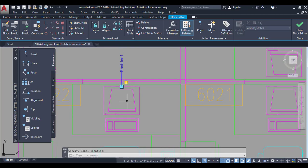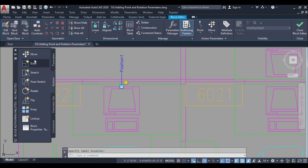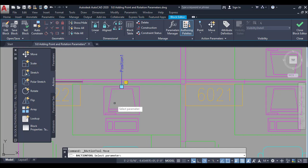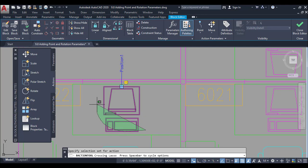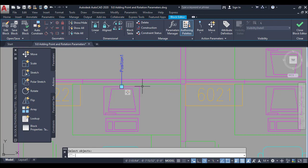Now you can see that I have a point parameter, so I will define an action — I will define the move. I will click the move button after clicking the position parameter, then I will select the object and press Enter. Now I have a move action added to this parameter. When I want to test it, I will go to test mode below.